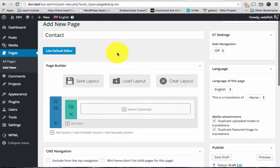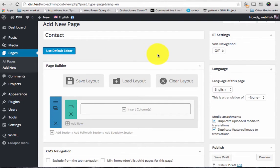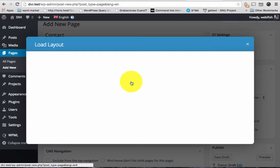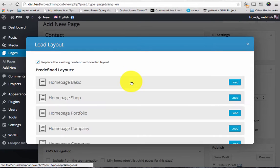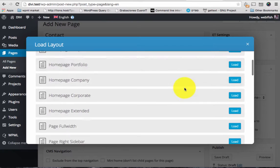So this page will be the contact page. I'm gonna use the page builder of Divi. This is the power of Divi. Create your own layouts, save layouts or use pre-embedded layouts that come with the theme.